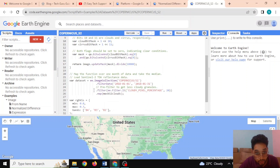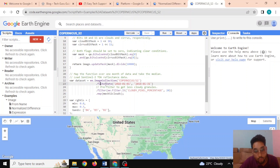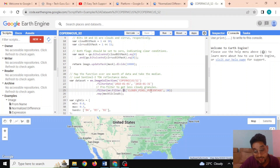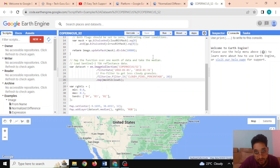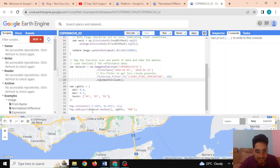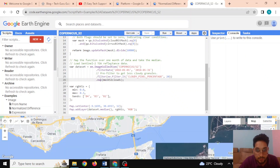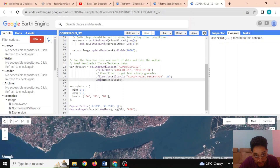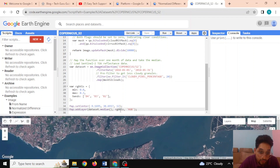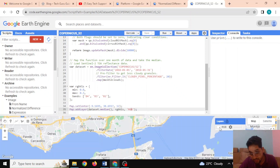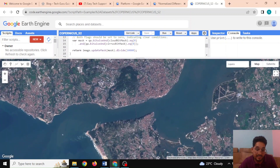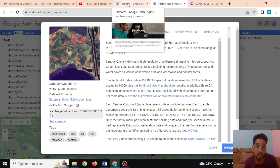You can also view the example code. Clicking on it, I can access the Sentinel-2 image collection using 'ee.ImageCollection', filtering by date of interest and ensuring cloud cover is less than 20%. Executing this, you can see the Copernicus dataset — the median is calculated, visualization parameters are defined, and the RGB visualization layer is displayed on the map.